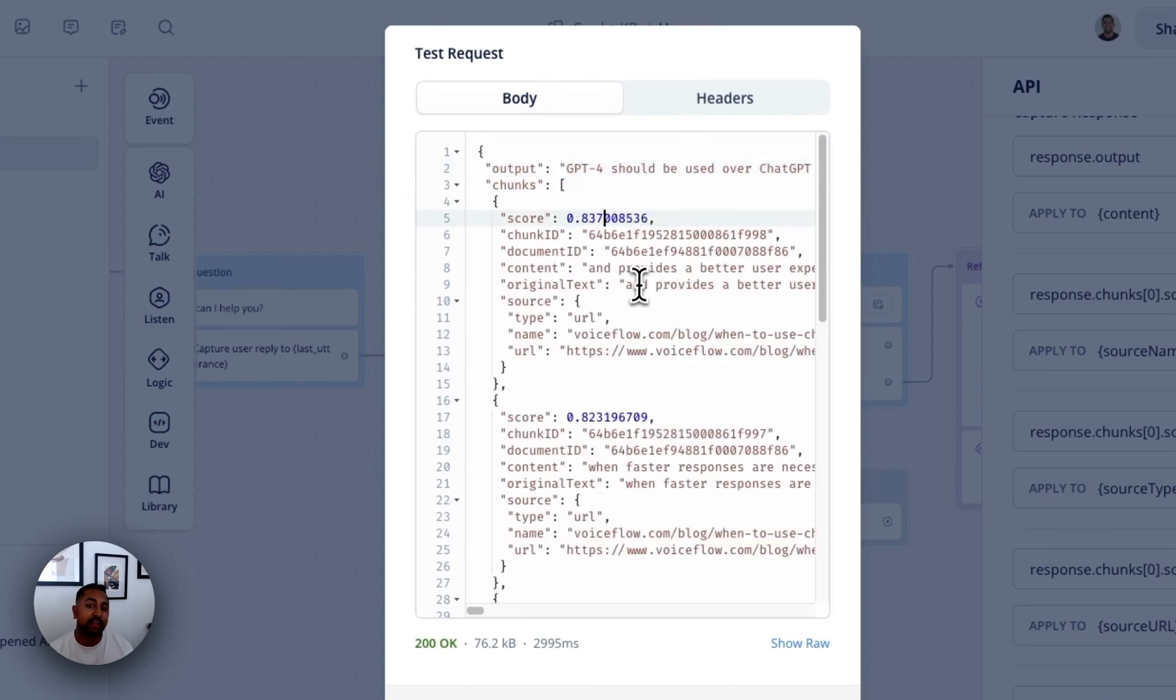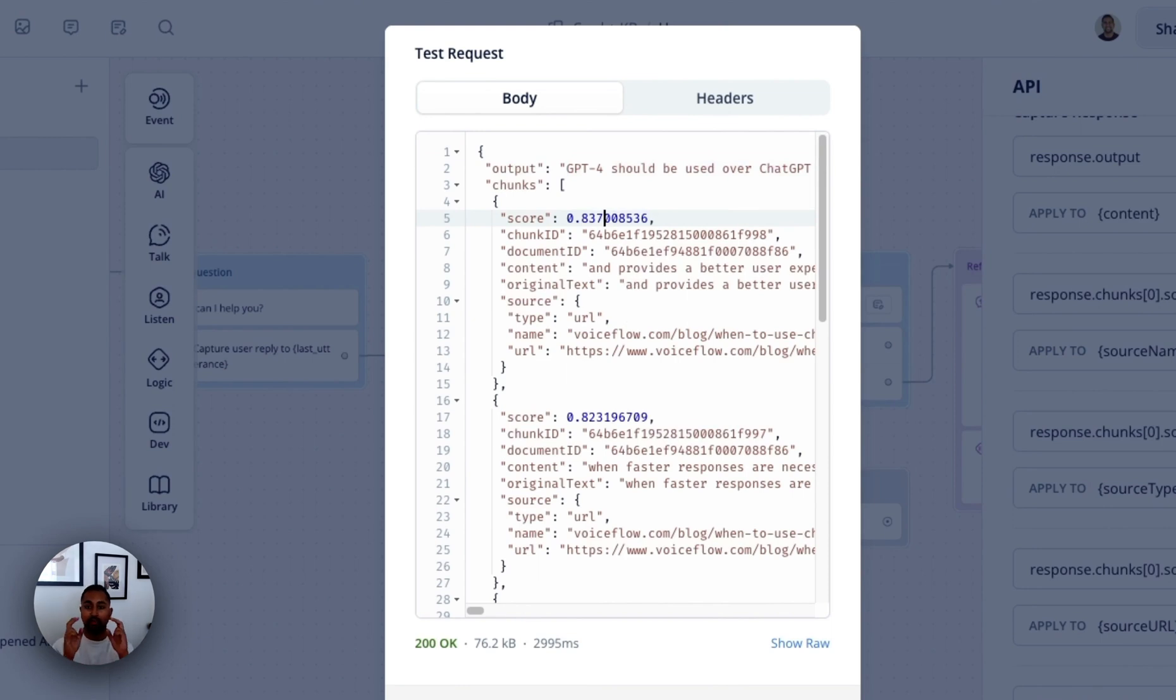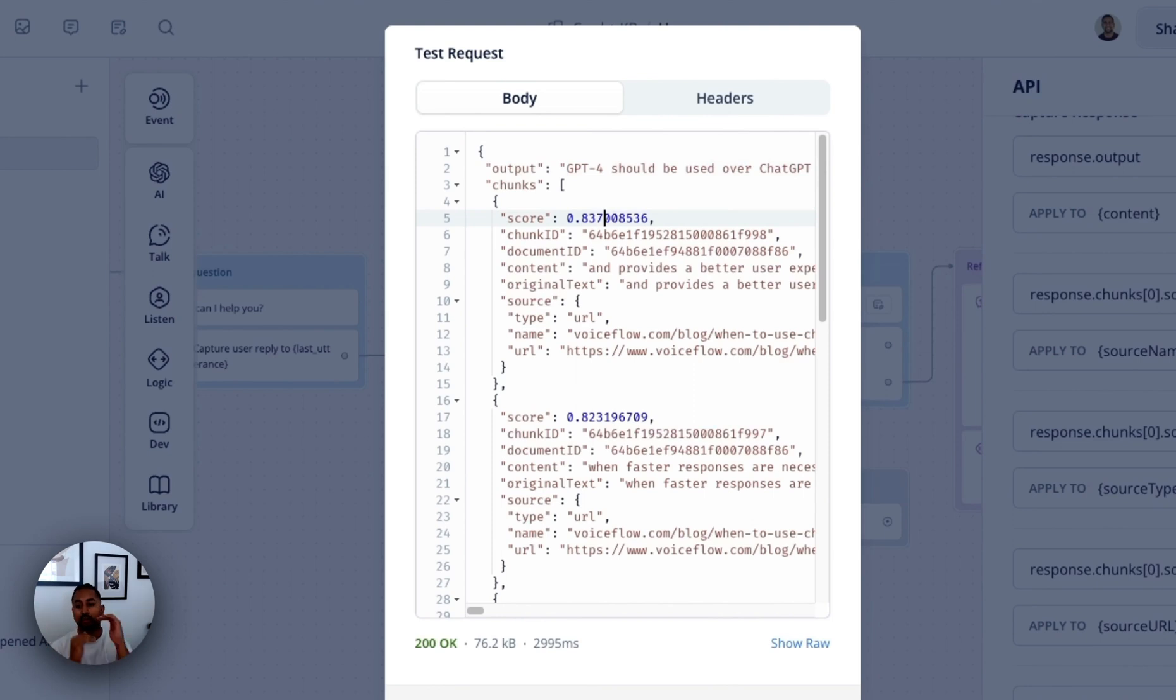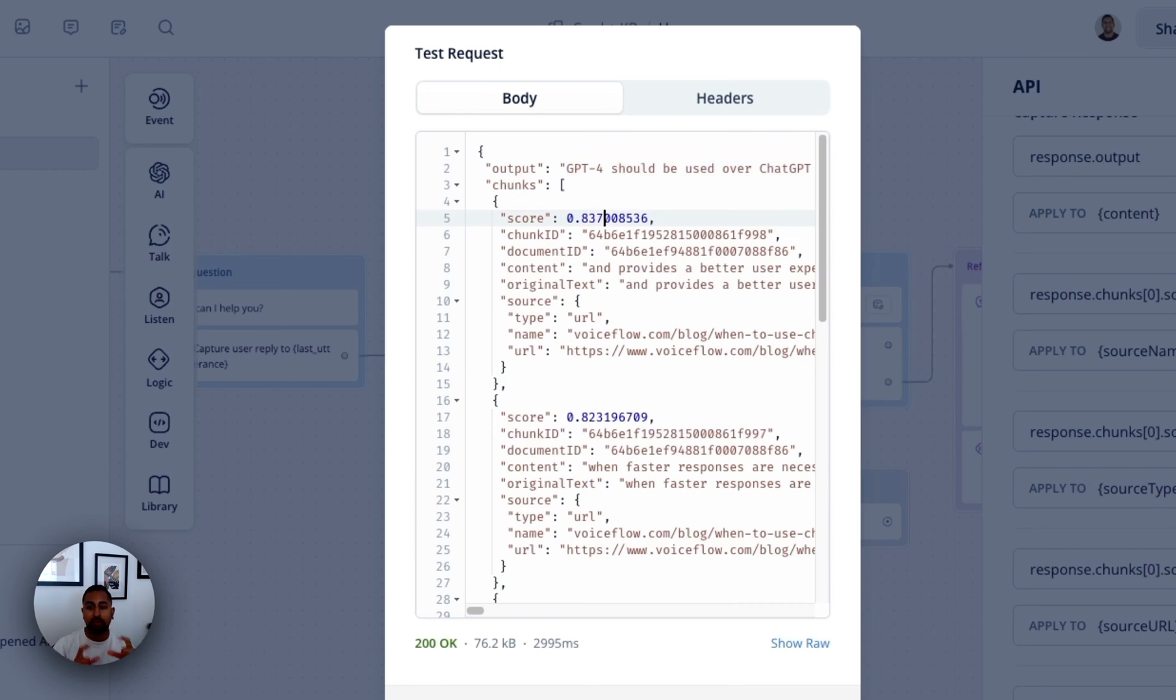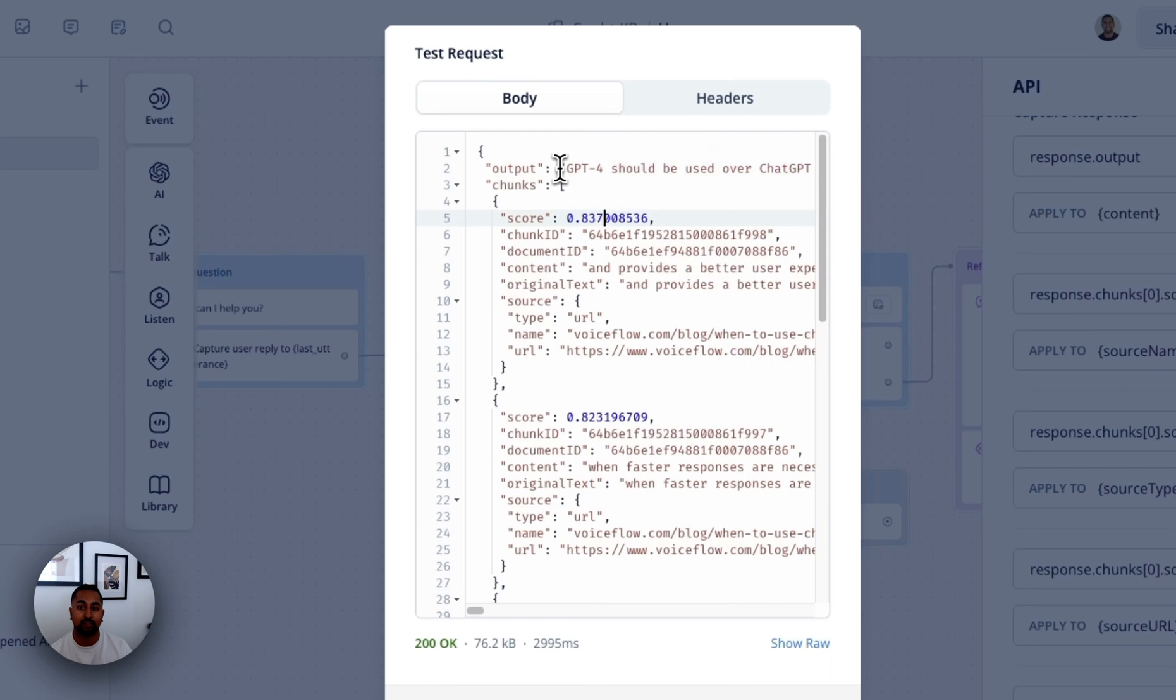On the back end, what's happening is when you upload documents to the knowledge base in VoiceFlow, they're turned into chunks. And those chunks are basically like pieces of the document itself, just because the whole document is just too big. So they're broken down into small pieces. And when you type something in, it looks through those pieces, determines what's most relevant, and then actually sends that to your model, whether it's Claude or GPT, to then summarize into this output answer. So this API is giving you a lot more granular information about where that answer is coming from.